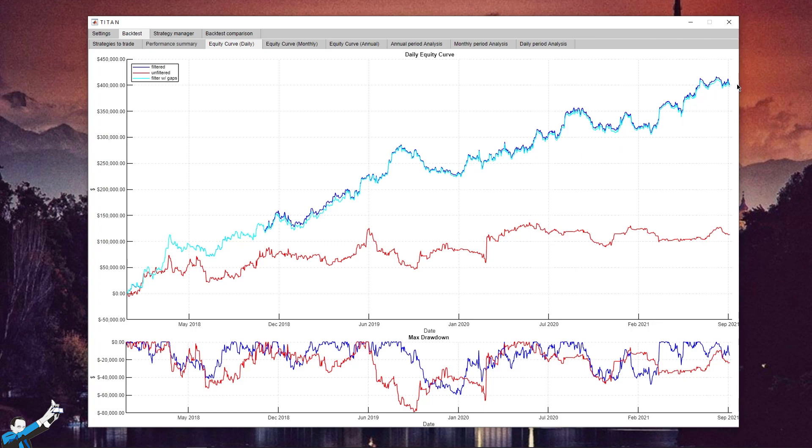Whereas the red line is instead the equity curve without applying Titan's filters. So, it is pretty clear that the results we get by using Titan's filters are far better than those we get without using them.